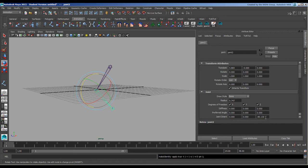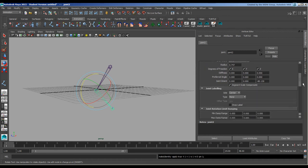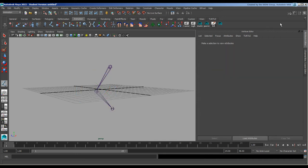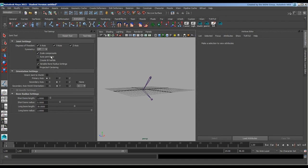I also want to correct an error I made. I said segment scale compensation was this when we were in the tool. Let's open up the tool. The scale compensate I said was this, but that's wrong. It's actually this guy right here.